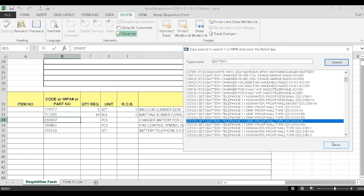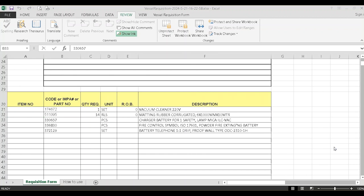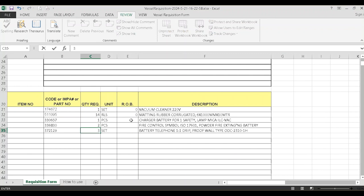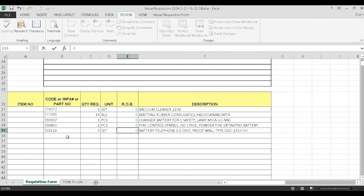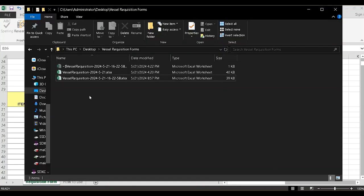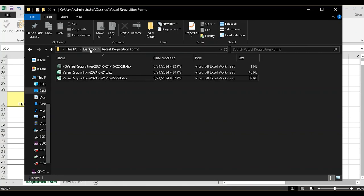When finished, click the Close button. Add quantity and remaining on board. Save the file, go to your desktop, and also send this request to the office.